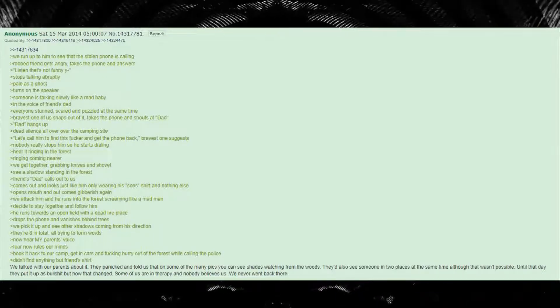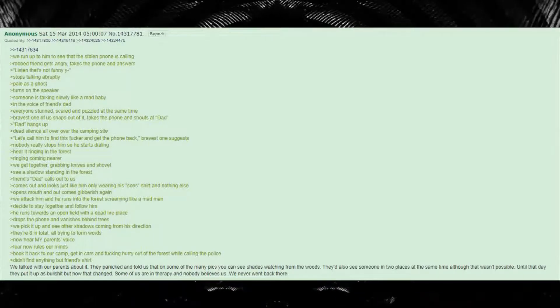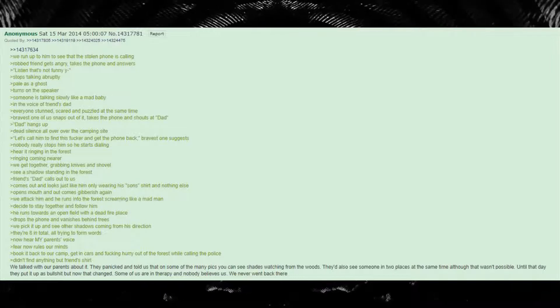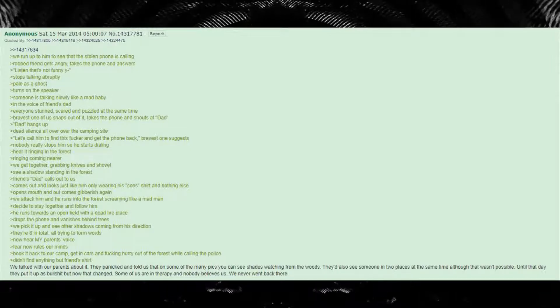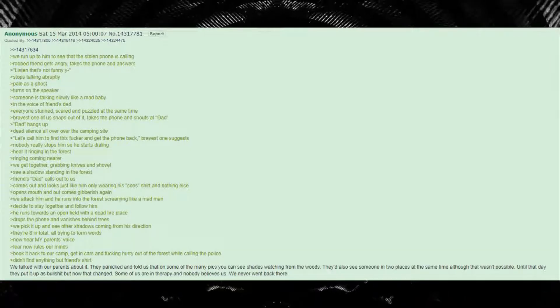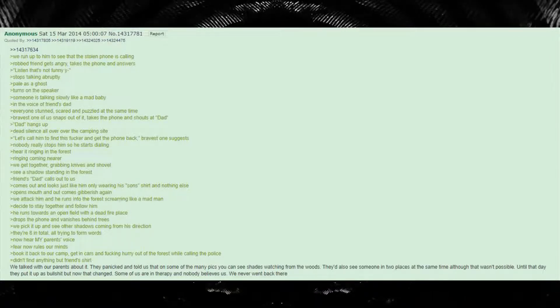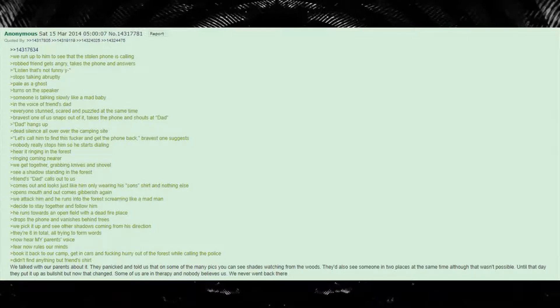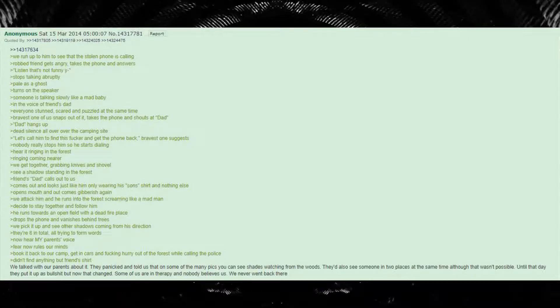Now hear my parents' voice. Fear now rules our minds. Book it back to our camp, get in cars and fucking hurry out of the forest while calling the police.